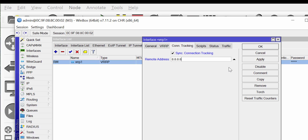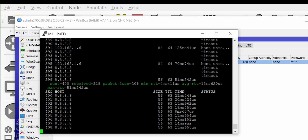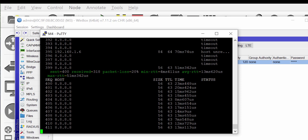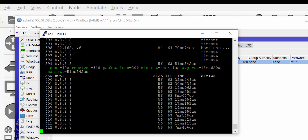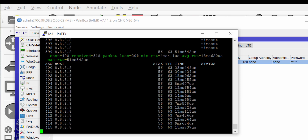The reason this is happening is because we did not enable connection tracking. In the VRRP tab, I click on Connection Tracking, enable Sync Connection Tracking, and enter an internet IP address to track. I click Apply and OK. The moment we do that, router M3 goes from master to backup and we start getting replies again — control has been handed over to router M2 as expected.